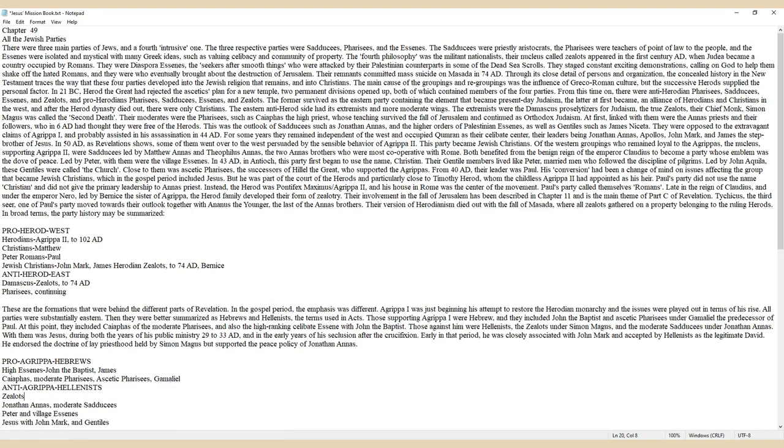From this time on, there were Anti-Herodian Pharisees, Sadducees, Essenes, and Zealots, and Pro-Herodian Pharisees, Sadducees, Essenes, and Zealots.